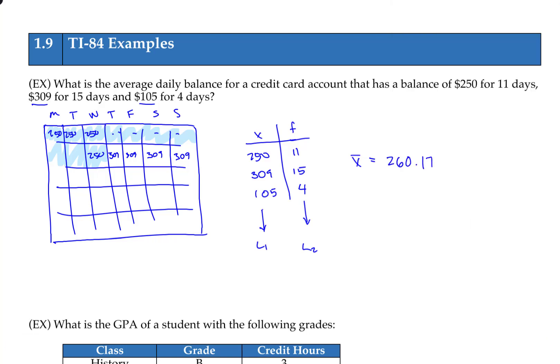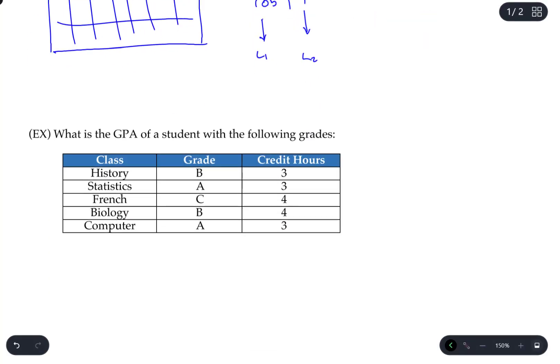That value makes sense with the data because the maximum was $309 and the minimum was $105, so the average has to be somewhere between those values — and that's exactly what happened. Let's take a look at another example.